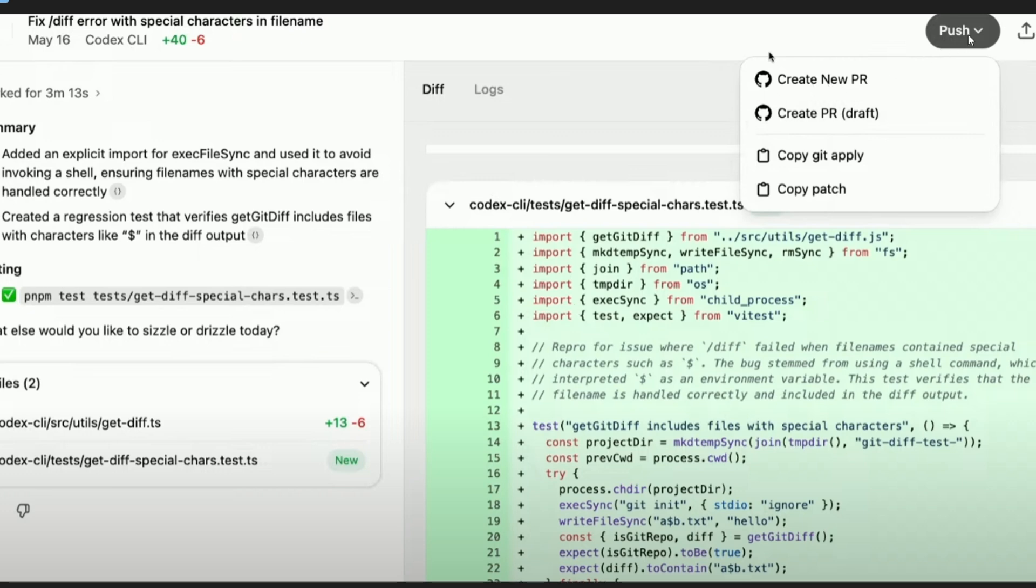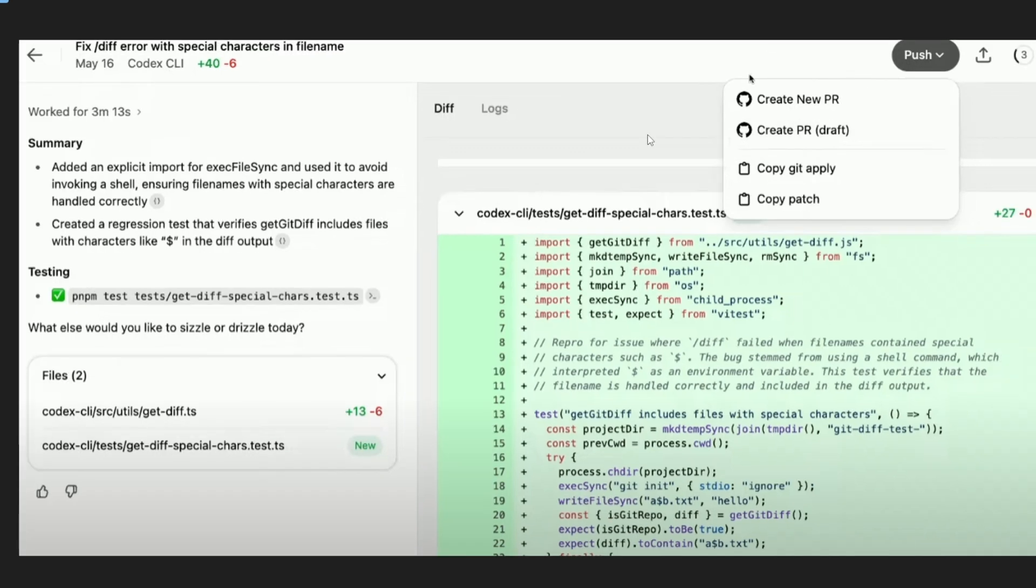To the top we are having that push option. We can create a new PR or create a draft from it and after that the developer can just review the code. So this is really an amazing feature. It literally eliminates the task of a software developer.